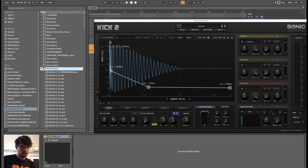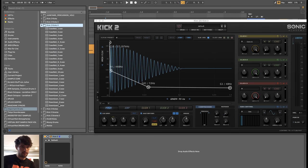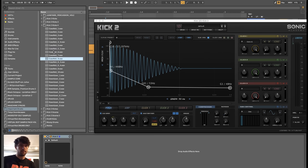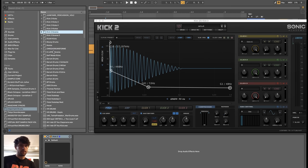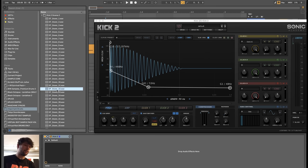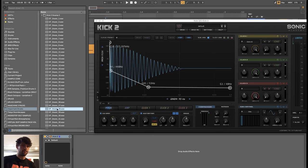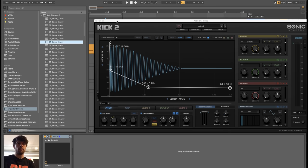Kick 2, kicks number 4. Snares could sound like this. Even most of the kicks and snares in my sample pack are made with Kick 2, and the default sound just sounds like this.